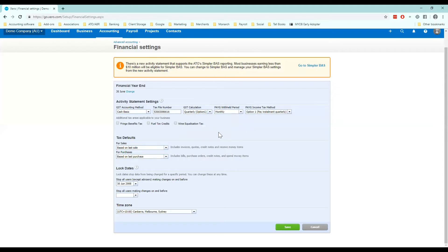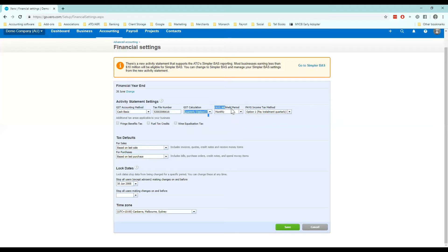PAYG withheld period. This is important if you employ anyone you need to select an option here. This is the PAYG you withhold from employees on behalf of the ATO which is then paid quarterly with your BAS generally.